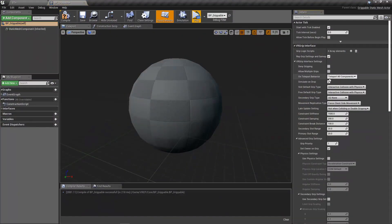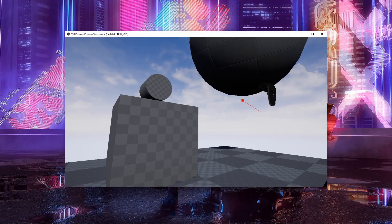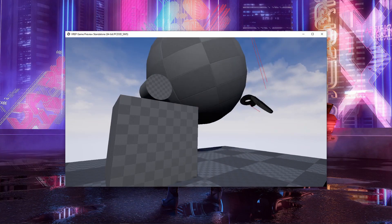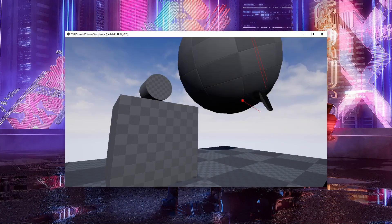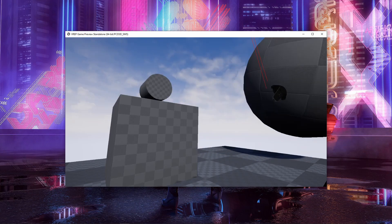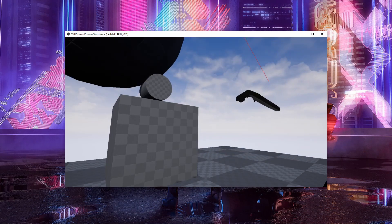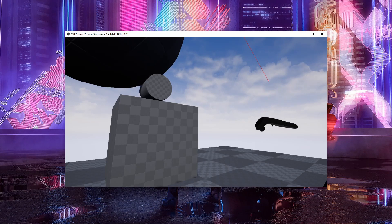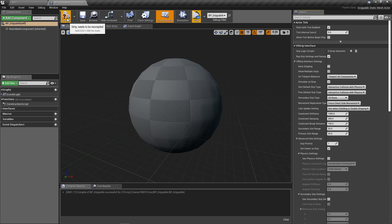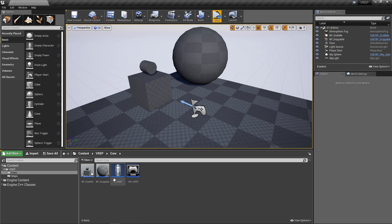And if I say don't simulate on drop, it'll just hang out in the air. I can pick it around and do whatever, but then as soon as I let go of it, it'll just chill. Okay. So let's turn that back on. I don't like things just hanging out in the air.